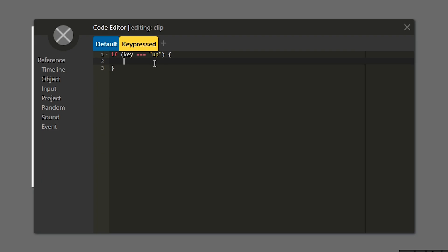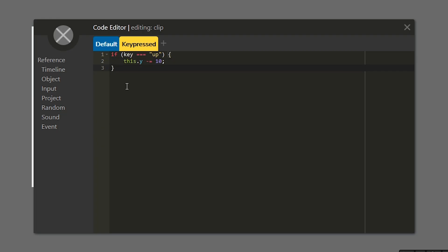And the thing we want to add here is this dot y minus equals some number, and the number I'm going to choose, let's choose 10. This number 10 here will be the speed of your character or the speed your object moves. It's the amount it will move every frame. This dot y refers to where our character is up and down on our canvas.